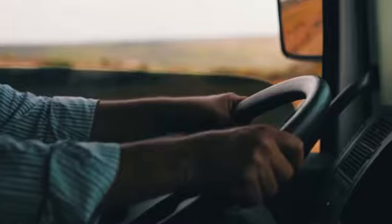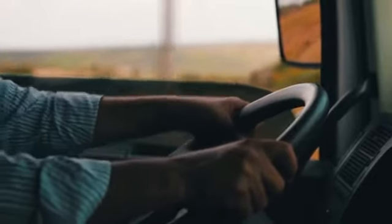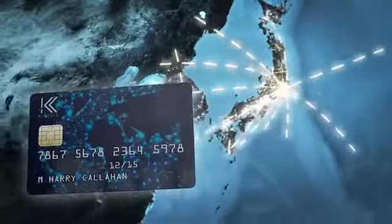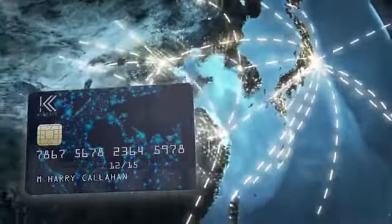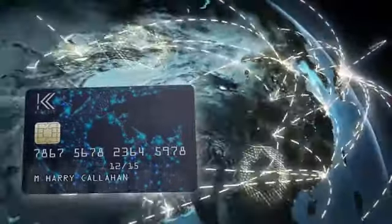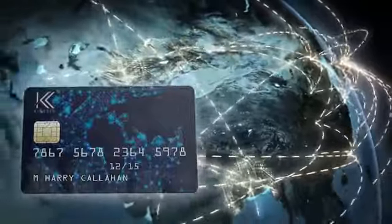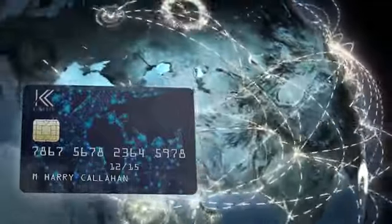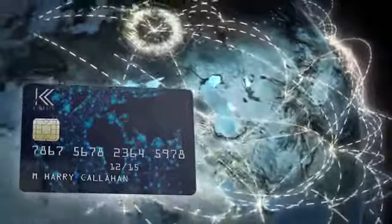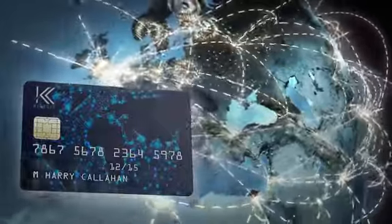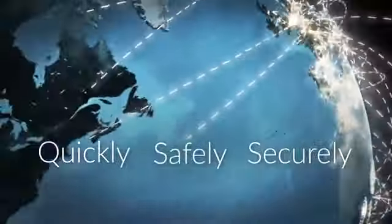We'll even deliver it to you. The Kinesis wallet and debit card runs off the Stellar blockchain, a system so powerful that no matter how many transactions are being made across the world, your payments will be made quickly, safely and securely.